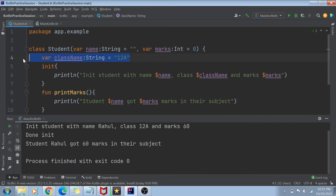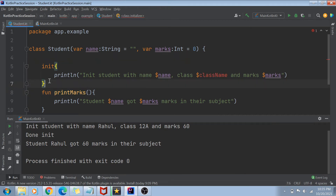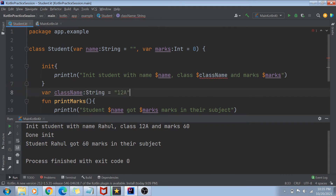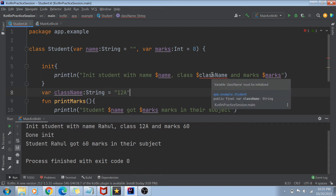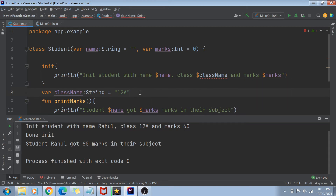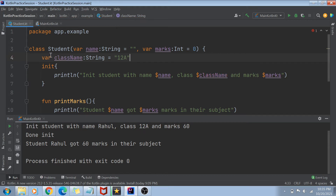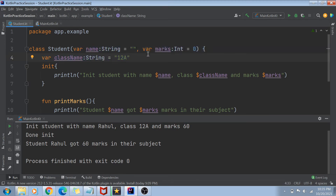Let's remove the second init block — that's not needed. But what if I move the className variable declaration below the init block instead of above it? You can see that I'm getting a compiler error that this className variable is not found and not initialized. The rule is: whatever variables are accessed in the init block must either be part of the primary constructor, or be declared and initialized before the init block.